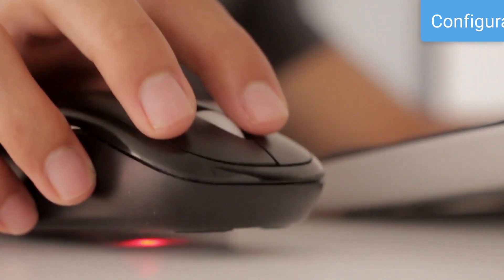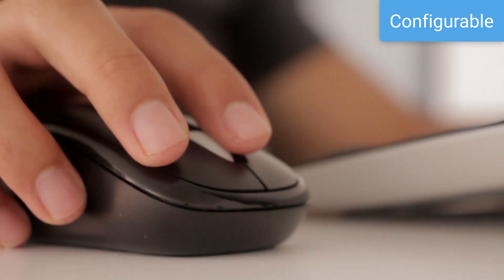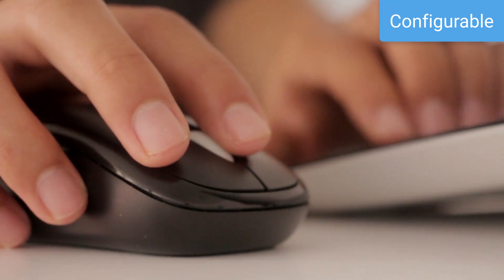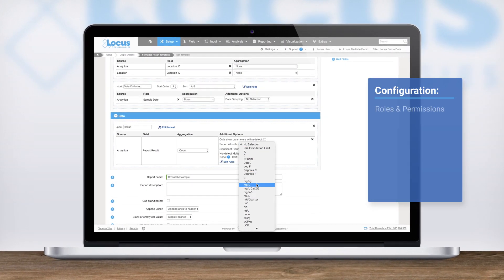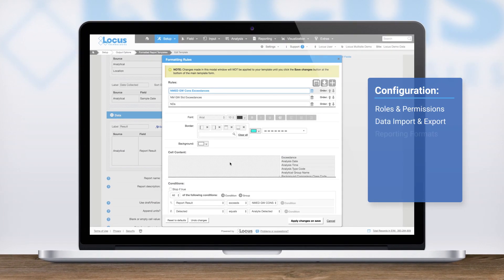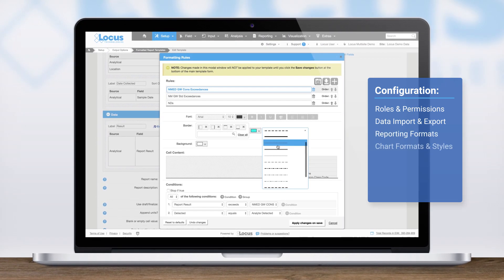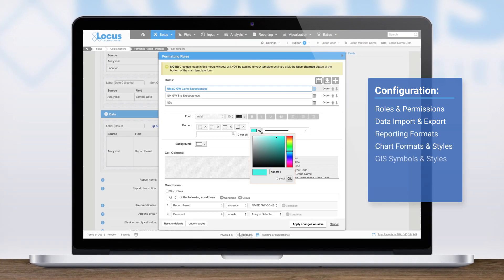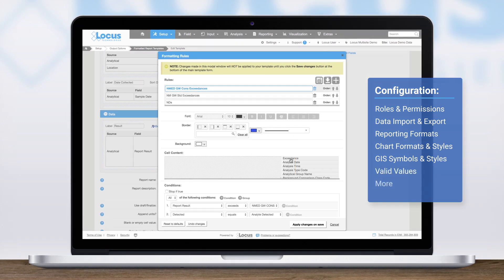EAM is configurable. You have the ability to tailor many parts of the application to meet your specific needs. Configure things like roles and permissions, data import and export formats, reporting formats, chart formats and styles, GIS symbols, styles and layers, and valid values.